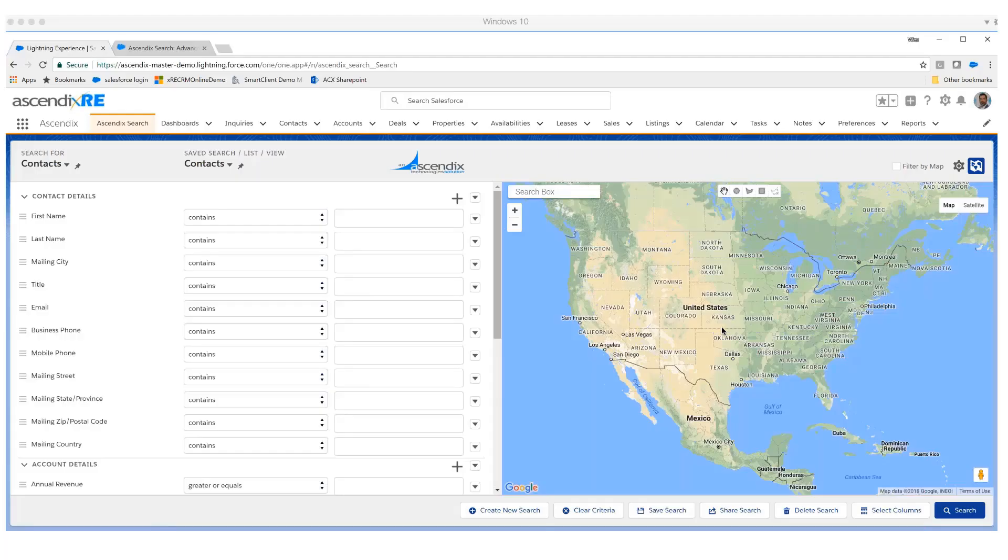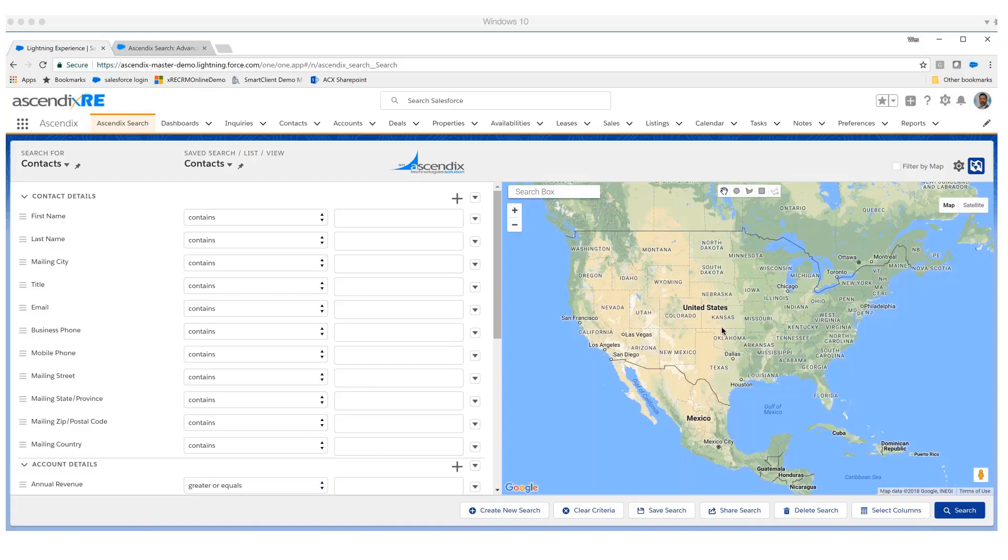Let's jump into this product we call Cyndix Search, which has been optimized for Lightning and is sold on a named user basis. If you've got 100 users and five need the product, we can accommodate that scenario.